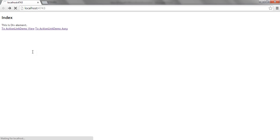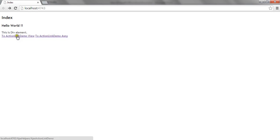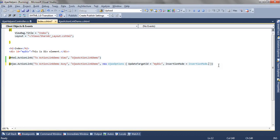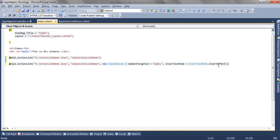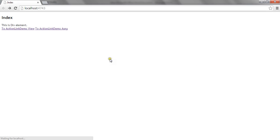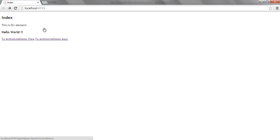So if I refresh the view and click on my link, you can see it has rendered it before. If I make it insert after, then it will append it after the existing content. So this is how you can use Ajax ActionLink Helper to render the content of other view in the same view asynchronously.